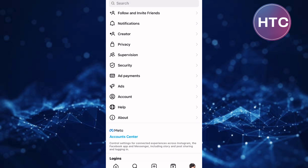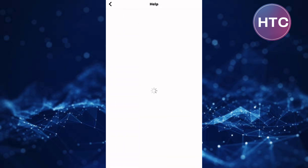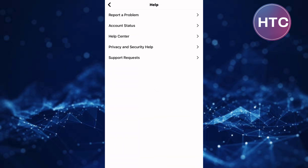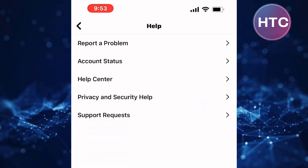This is the settings page of your Instagram account. Next, tap on the option named Help. You will land on the Help Center of Instagram. On this page, tap on the option named Report a Problem.